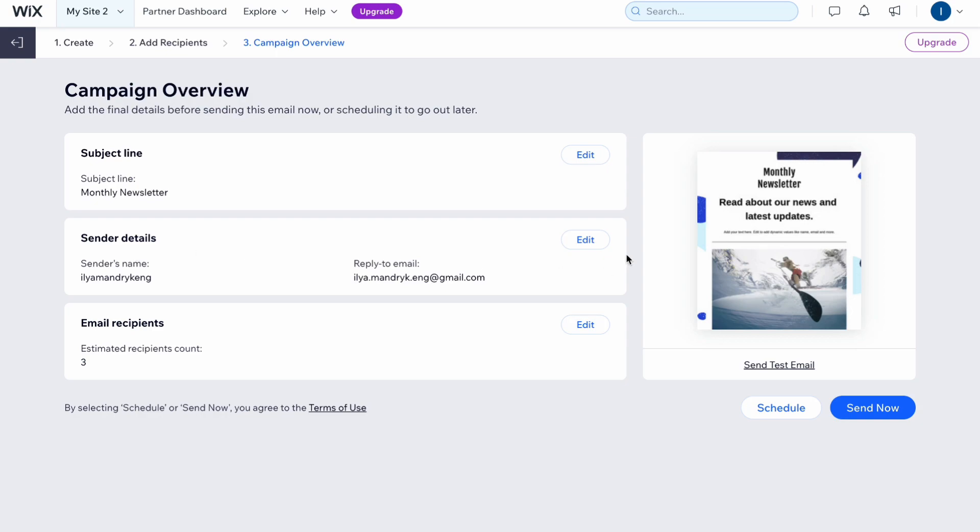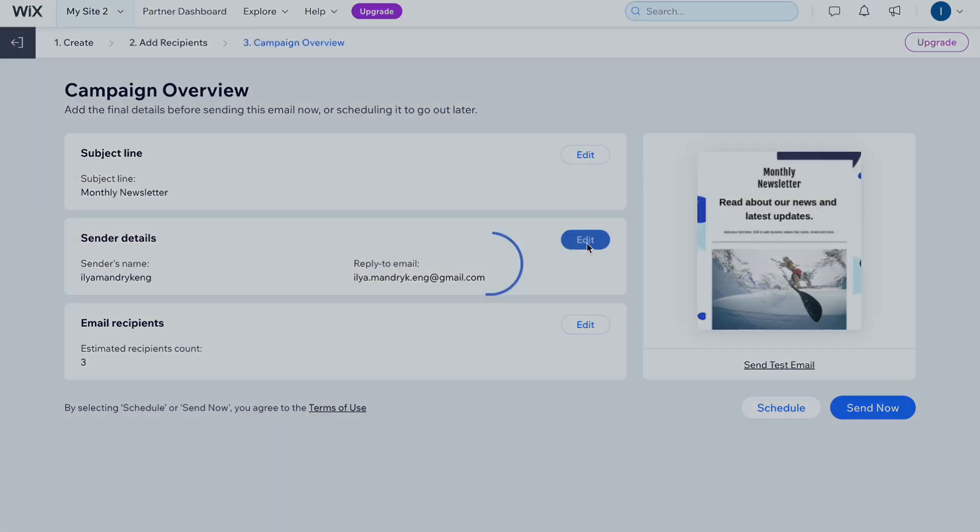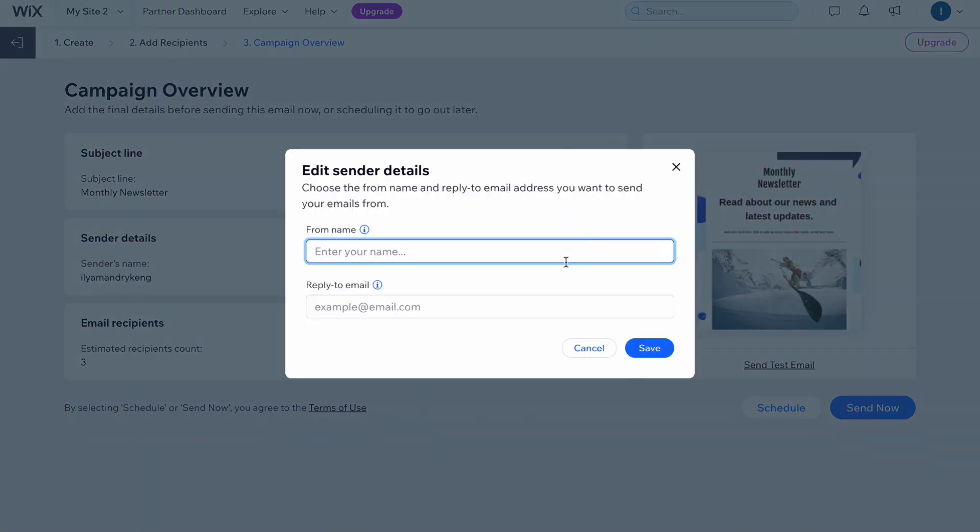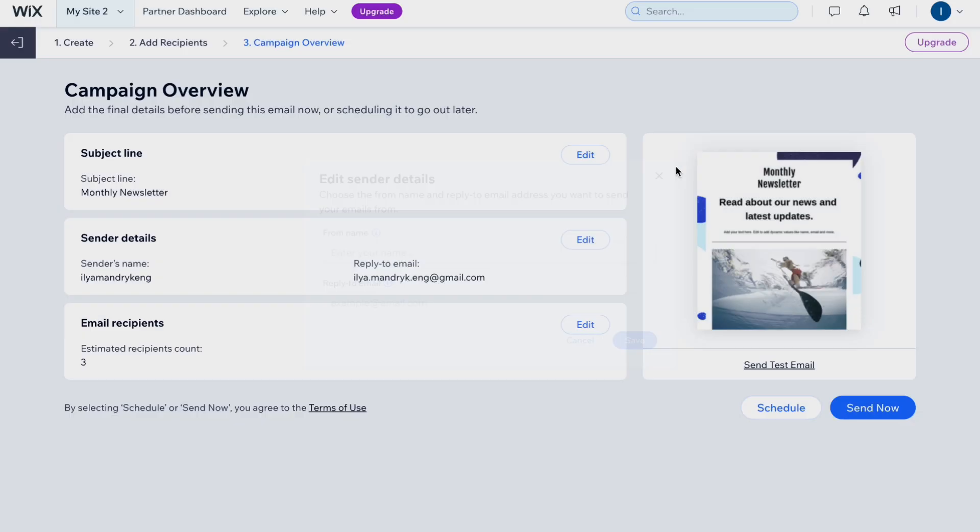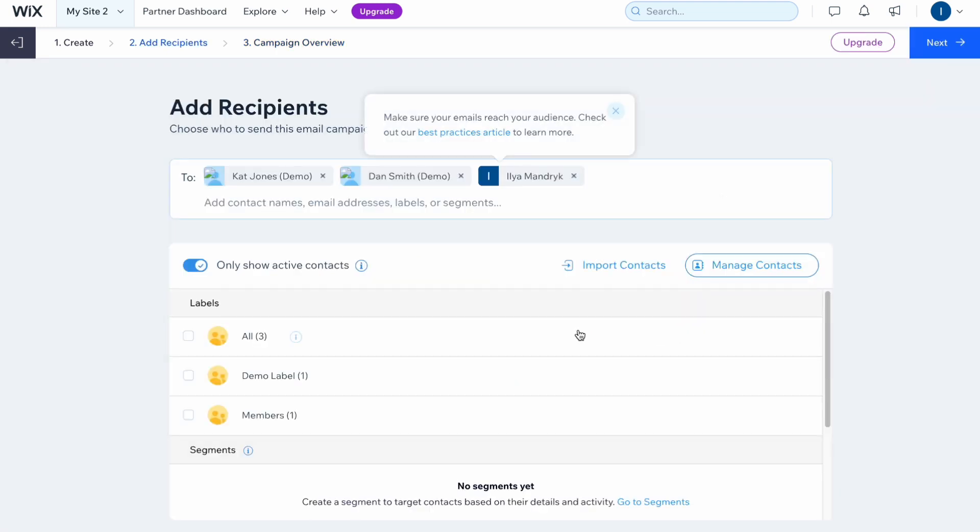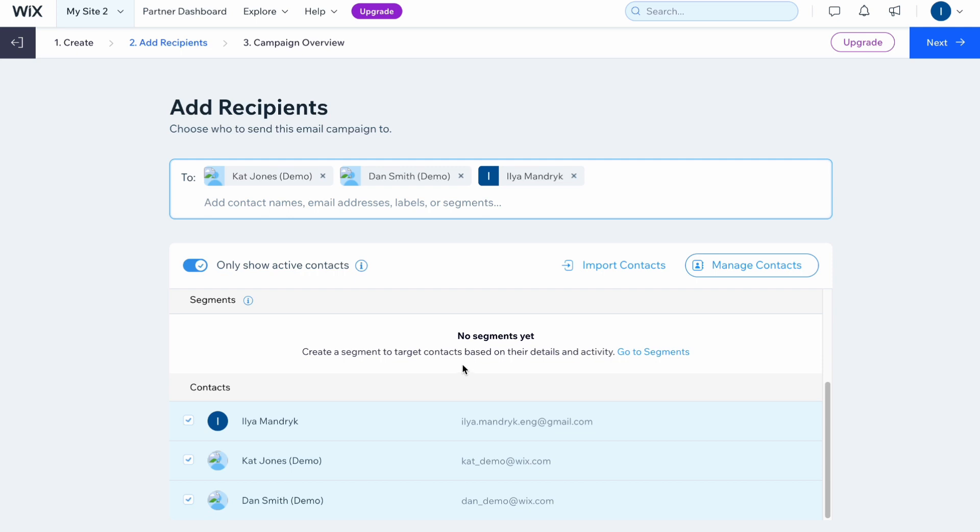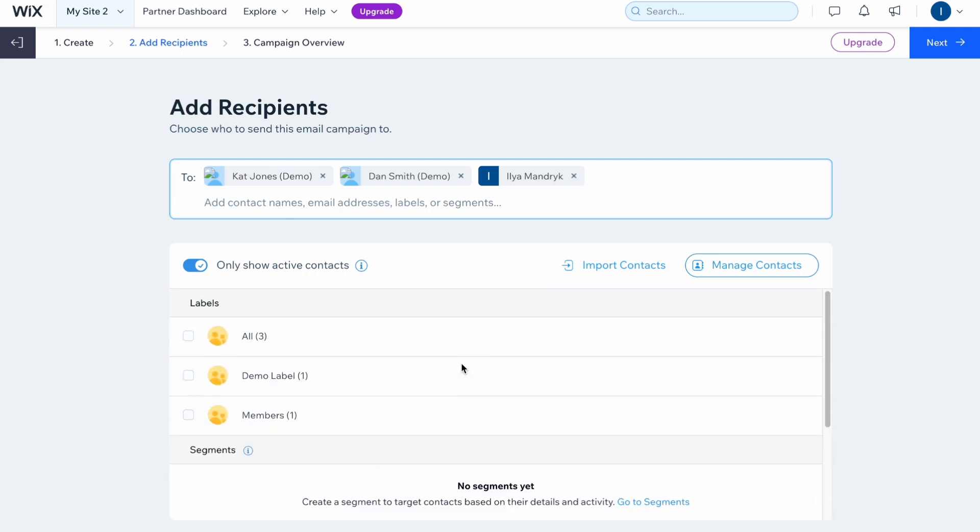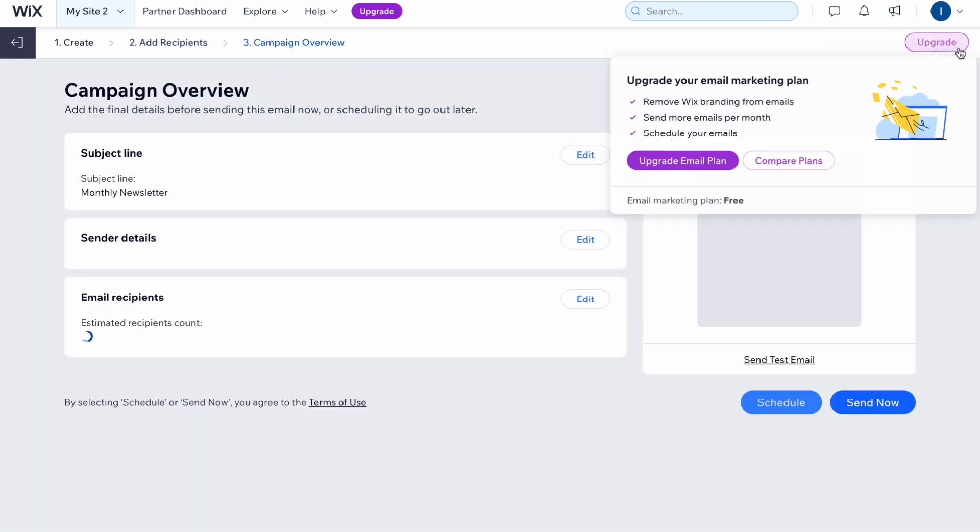After that we need to click on sender details, edit this stuff, and now we can change from name and also reply to email. Depends on your company, what accounts you have and so on. And the last line is email recipients. If you click on it we'll go back to the previous stage where we can add or delete the unnecessary recipients.